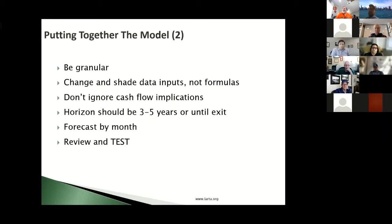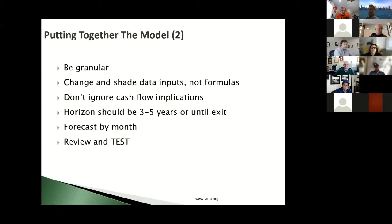Shade your data inputs, not formulas — this is a work habit recommendation. When working with a financial model, if you always put formulas in unshaded cells, your brain tells you never to write over those cells. Put all changes in shaded cells so you know where you can make edits without screwing up the formulas.